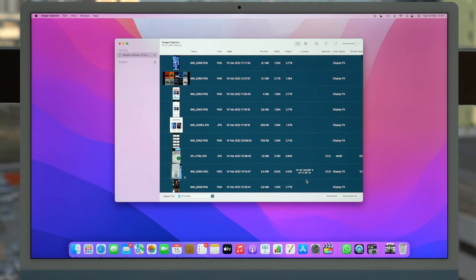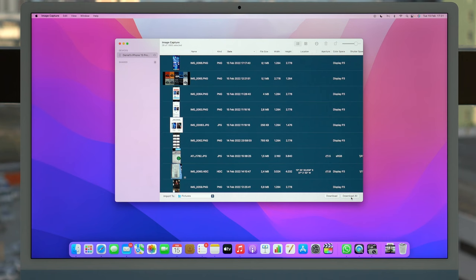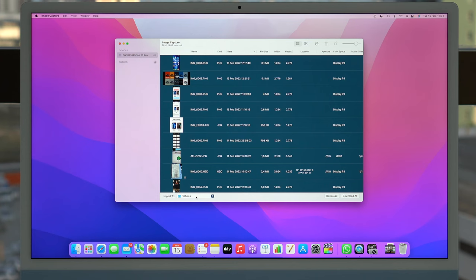I also have the possibility to Download All. I click here and it'll start downloading everything, all of the photos and videos on my iPhone. Of course, before doing it you can select the location. So right here, Import To. By default it'll import to the Pictures folder.